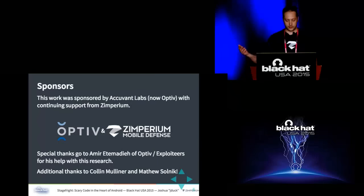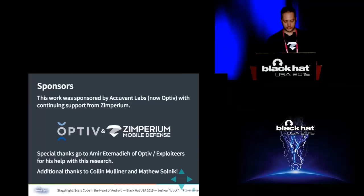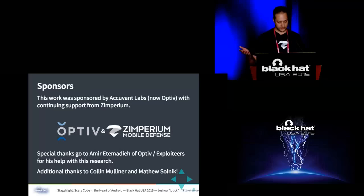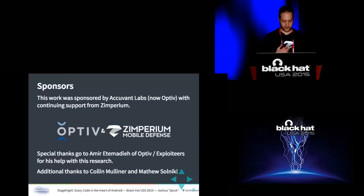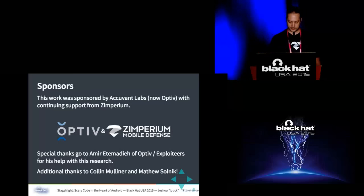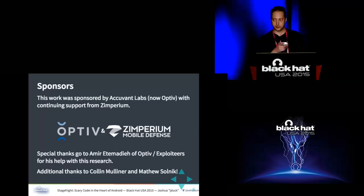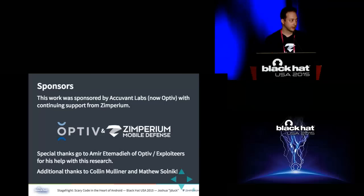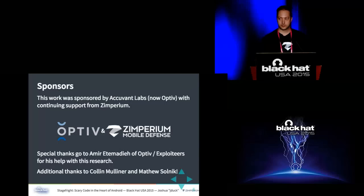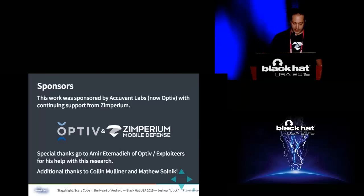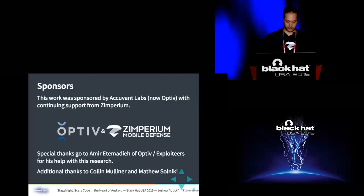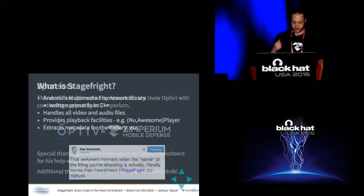So sponsors in this work, a lot of the work was sponsored by Accuvant before I left that company, who is now OPTIV again. I've joined Zimperium in April, and they've been continuously supporting me through this entire process. I want to give special thanks to Amir Etemadi and Colin Moeller and Matt Solnick, who were very helpful, especially on the MMS side of the research.